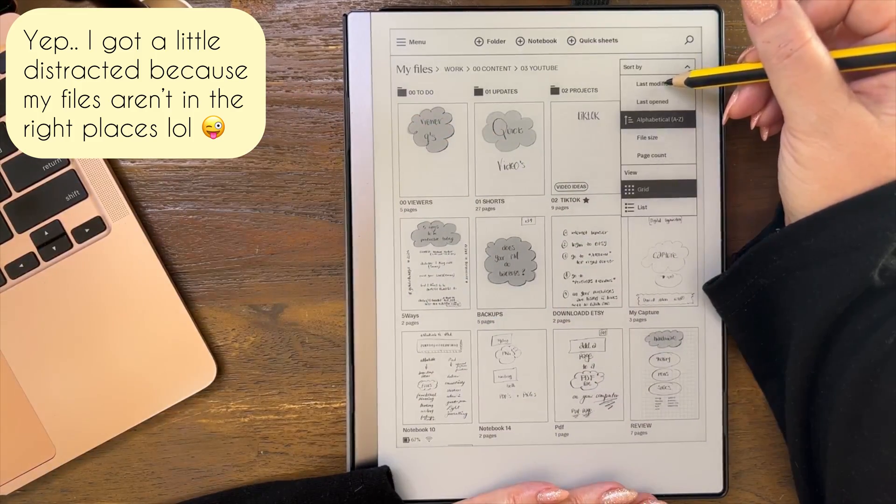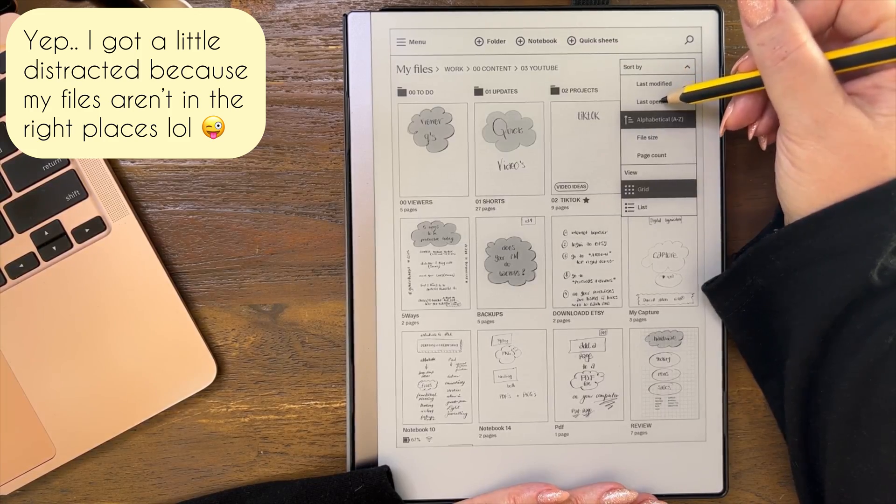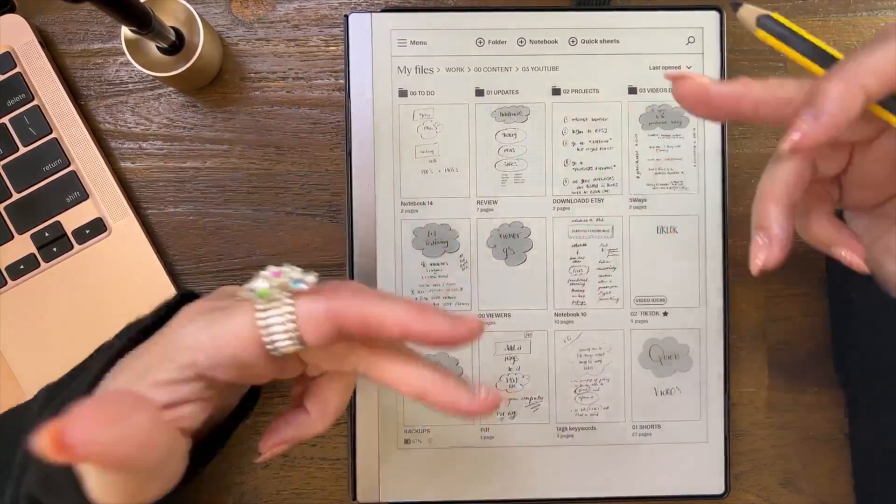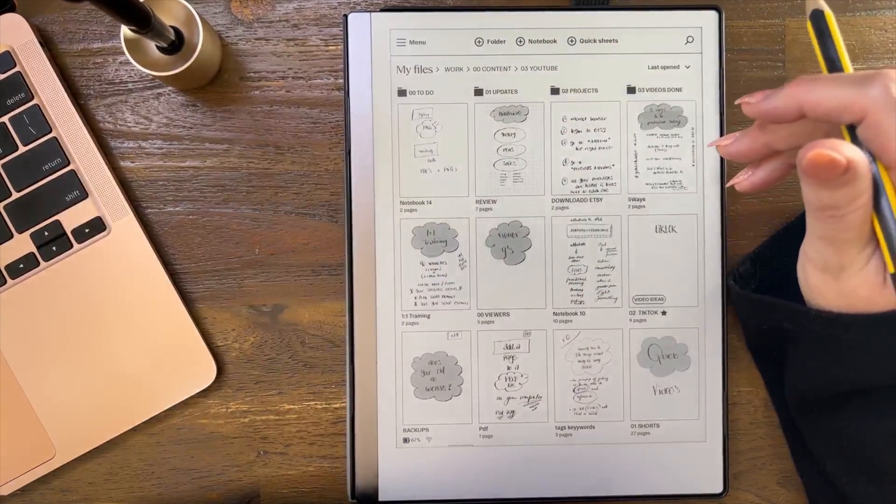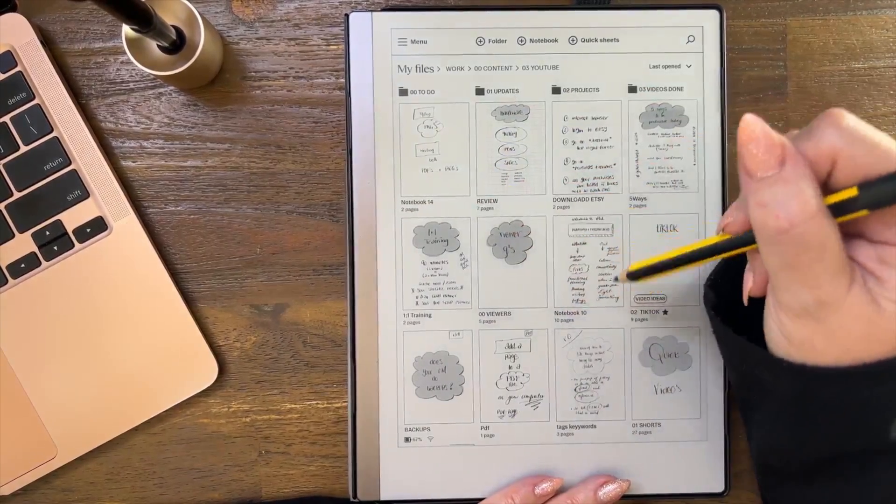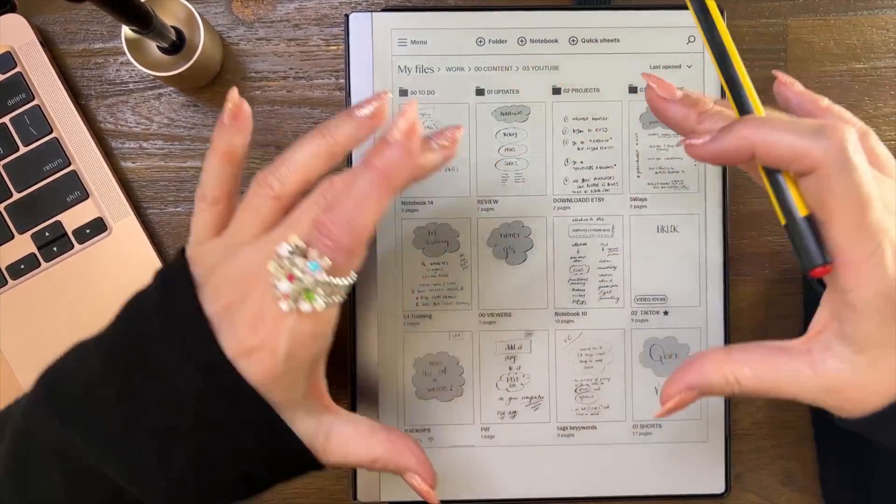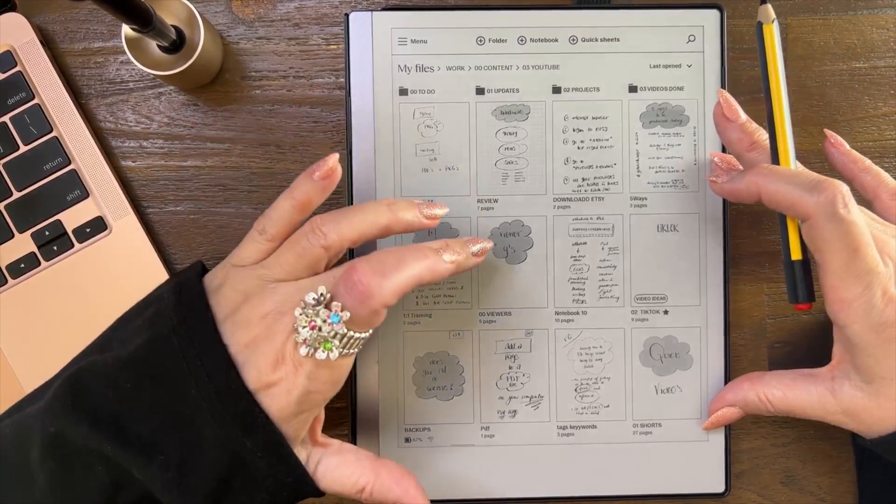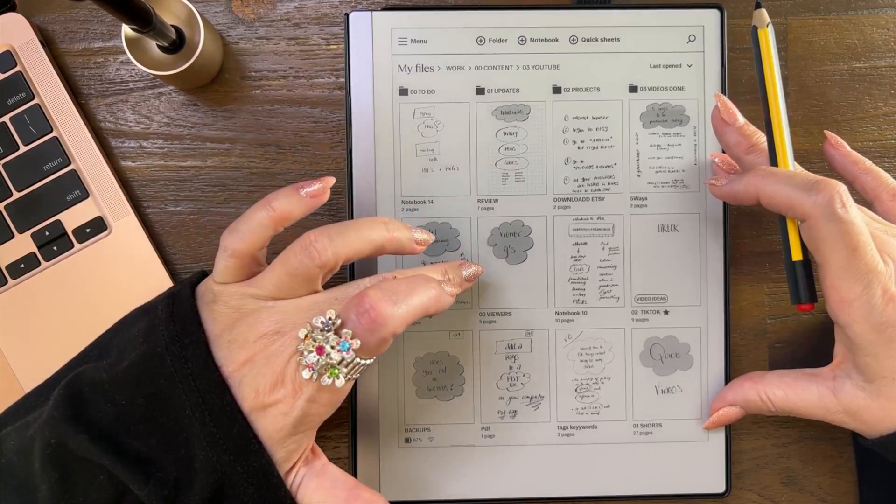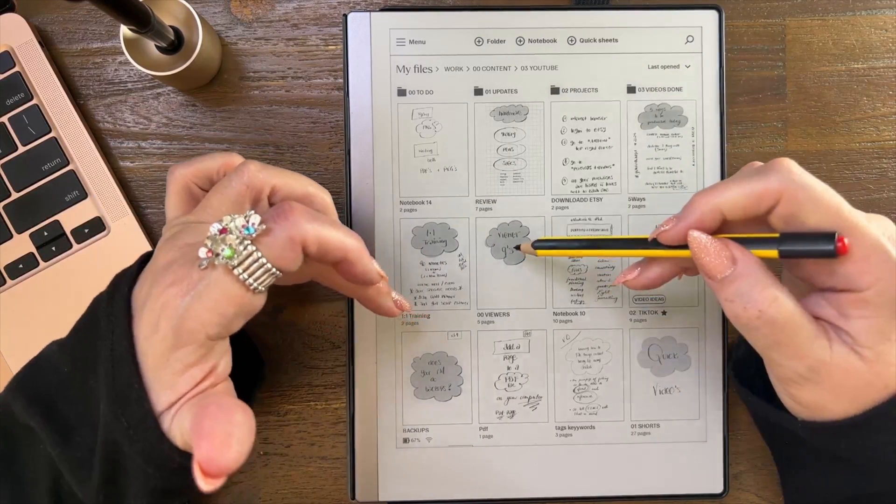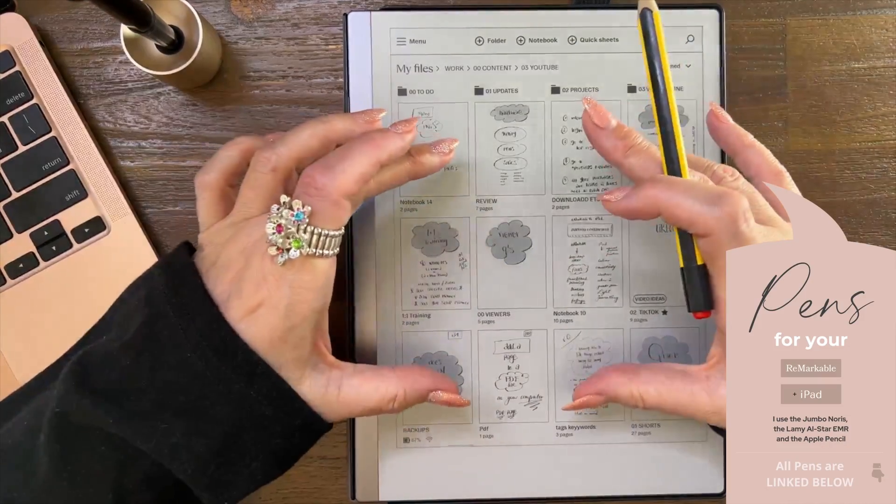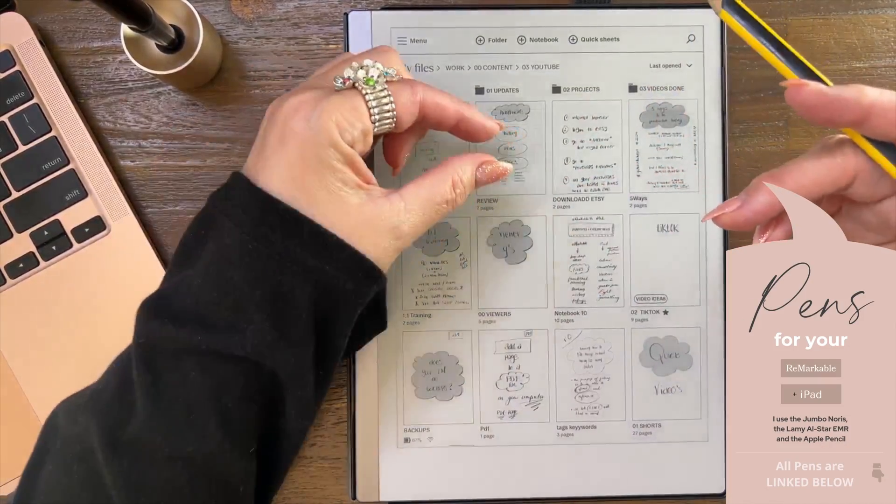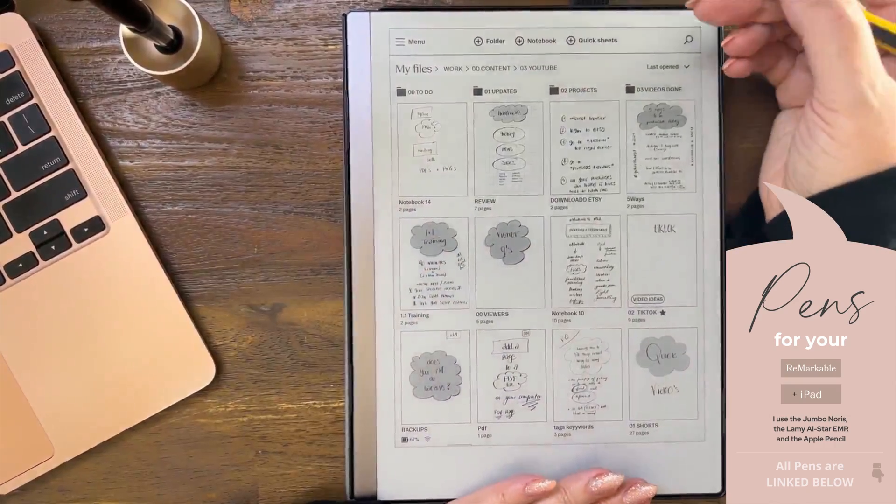At the moment I've got it sorting on last modified just because I recorded 11 videos this week and there was something wrong with the recording. I don't normally have it done by last modified. I normally have it done by alphabetical, A to Z, so everything is actually in order for me.